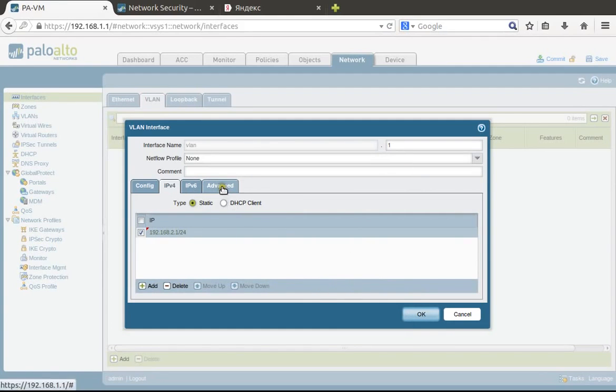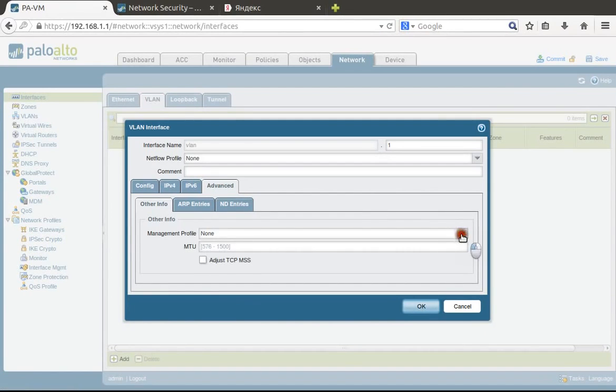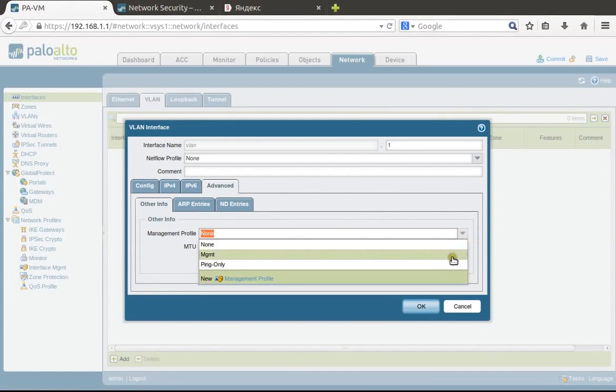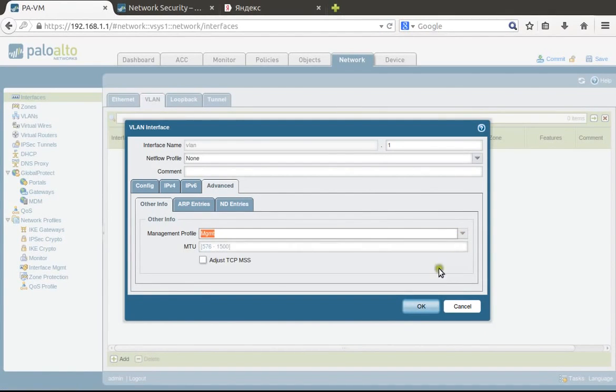On the Advanced tab, we choose management profile 'mgmt', so we'll be able to configure the firewall via this interface.